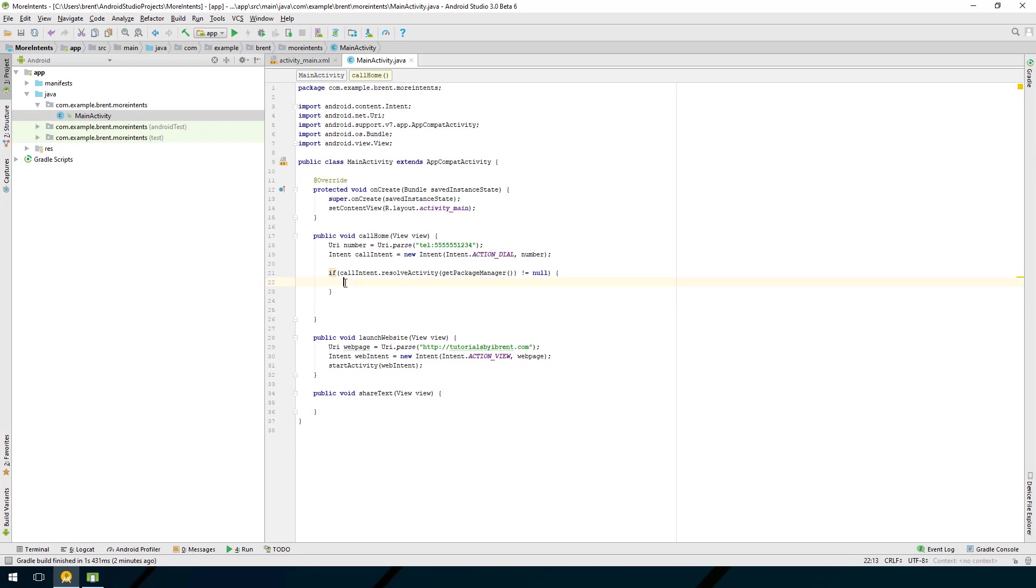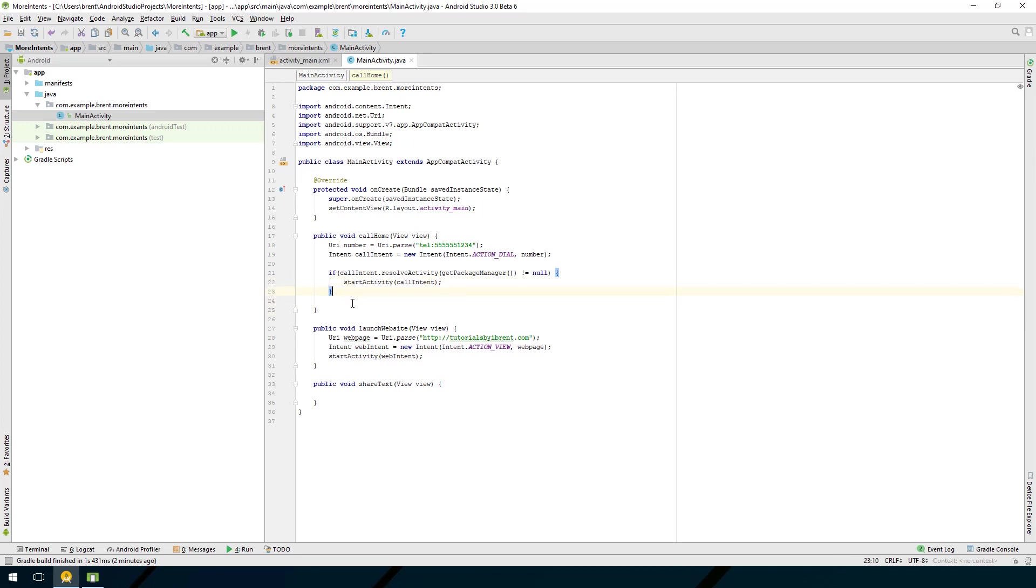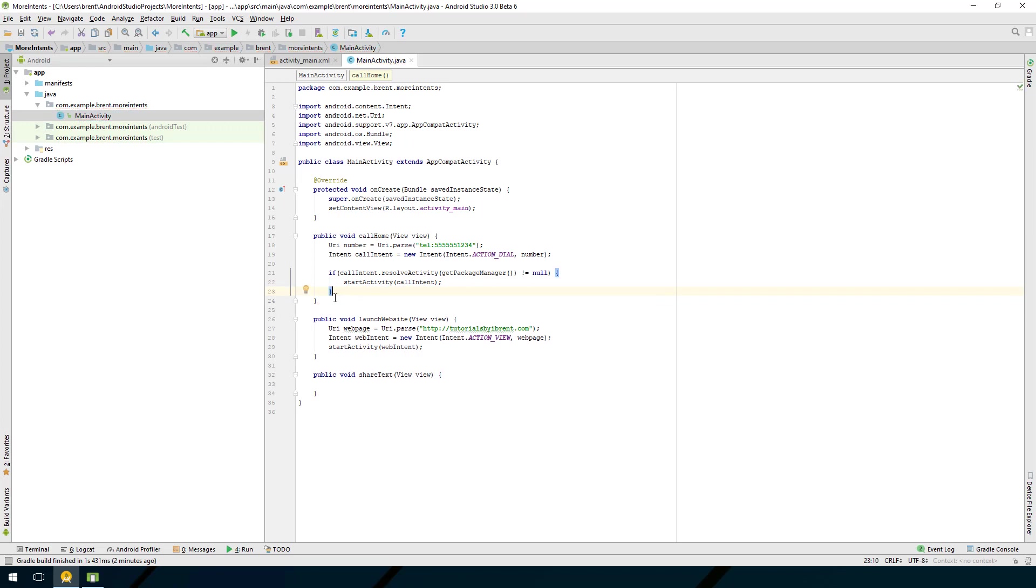Cut and paste this here. What that means is it's going to check against this intent action dial and make sure that there is an activity on the device that can launch this before it calls start activity. That way if this is null and there's no application that can run this then you need to handle it differently, you need to alert the user or provide an alternative.